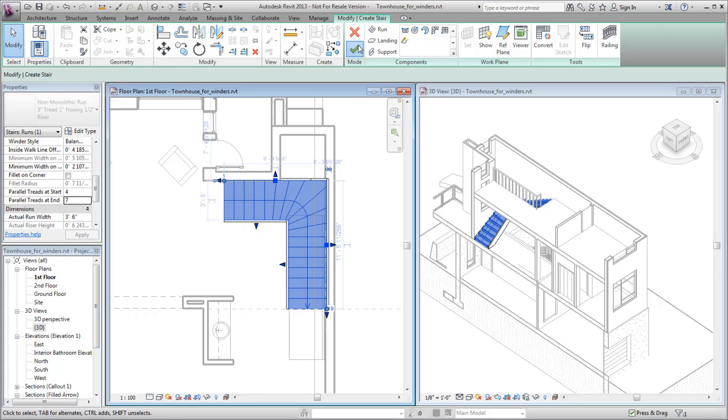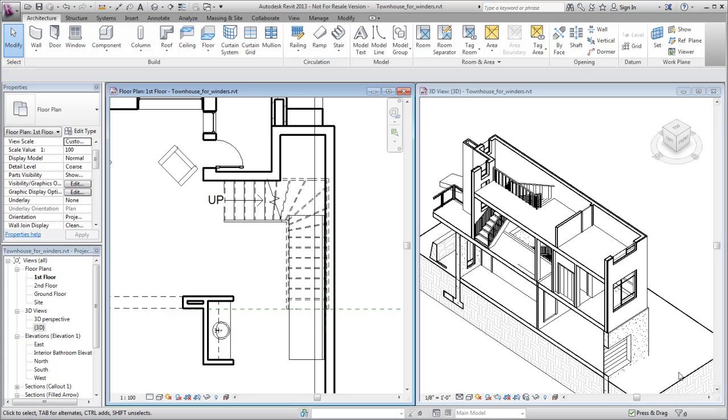Click Finish to complete the stair. The default railing is automatically created with the finished winder stair.